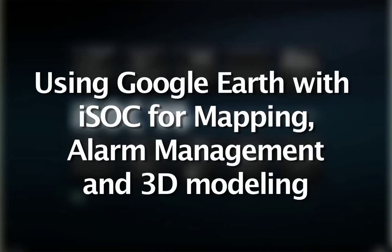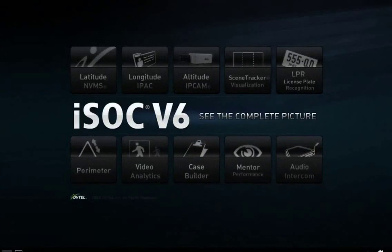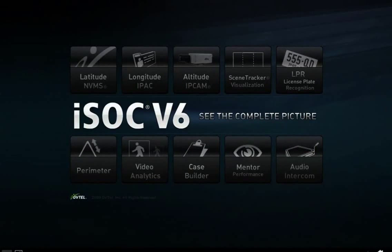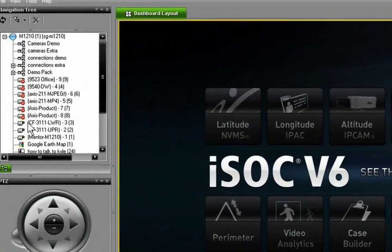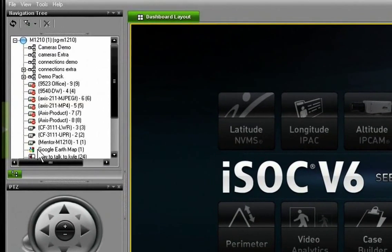And let's go here after we save this and go look and see what a Google Earth map looks like in the ISOC Control Center software. Over on the left-hand side, you'll notice in the asset tree, there's our Google Earth map we just configured.